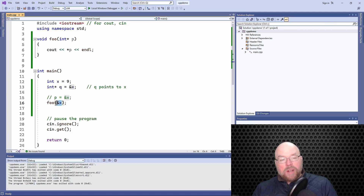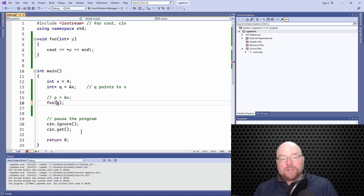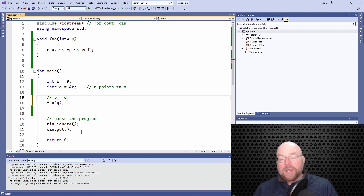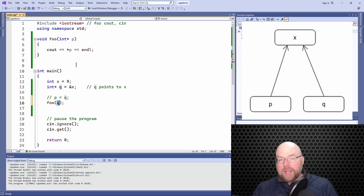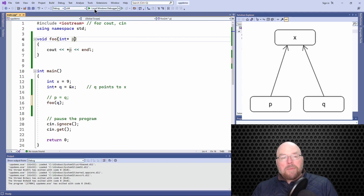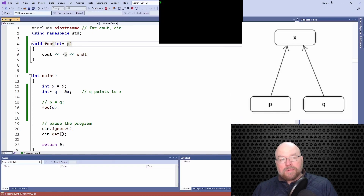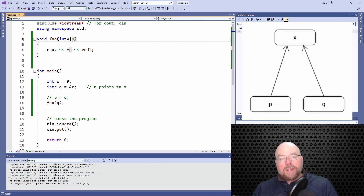You can pass the memory address directly, or you can pass a pointer variable itself. Notice that I just passed q — nothing else — because I'm not passing the memory address of q; I want to pass the contents of q, copying q into p. That's similar to an assignment statement where contents on the right side get copied into the variable on the left. At that point when this function is executing, both p and q are pointing to the same place: x. Why? Because the memory address of x was assigned to q, and then we copied the contents of q into p.